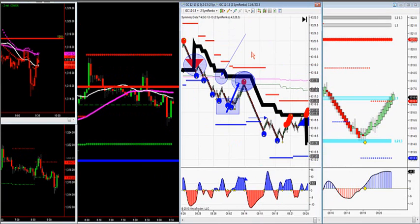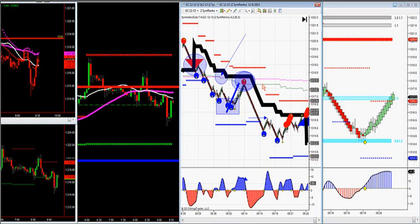Now gold — the same exact setup we had on crude oil this morning, we had on gold this morning off of the J-signal. This works on all markets right across the board — futures, stocks, and Forex. We have a built-in 5-minute trend filter here, shown as a blue, red, and pink line.